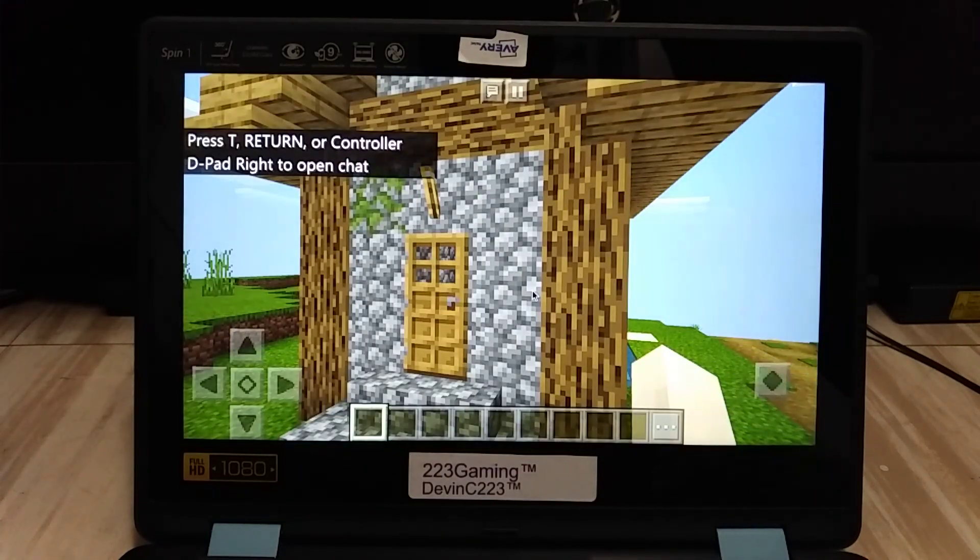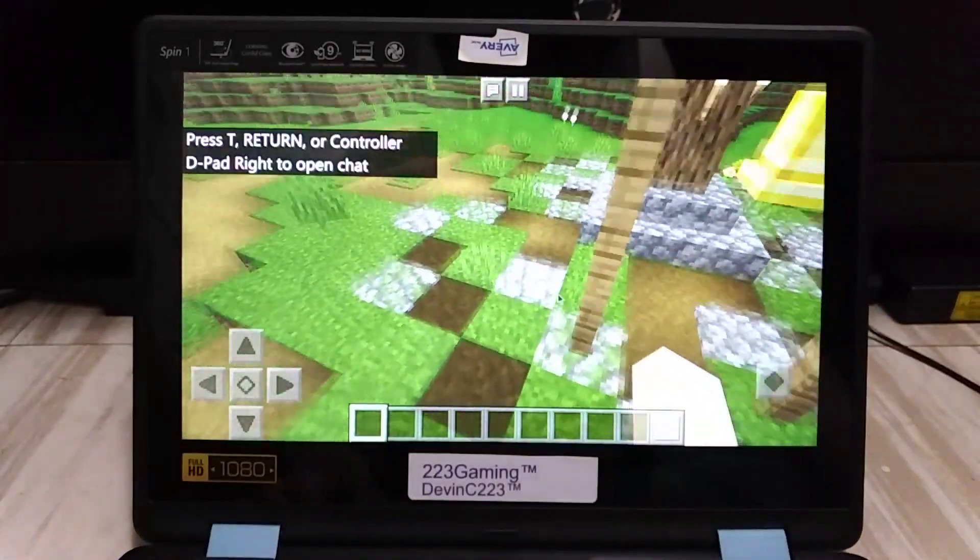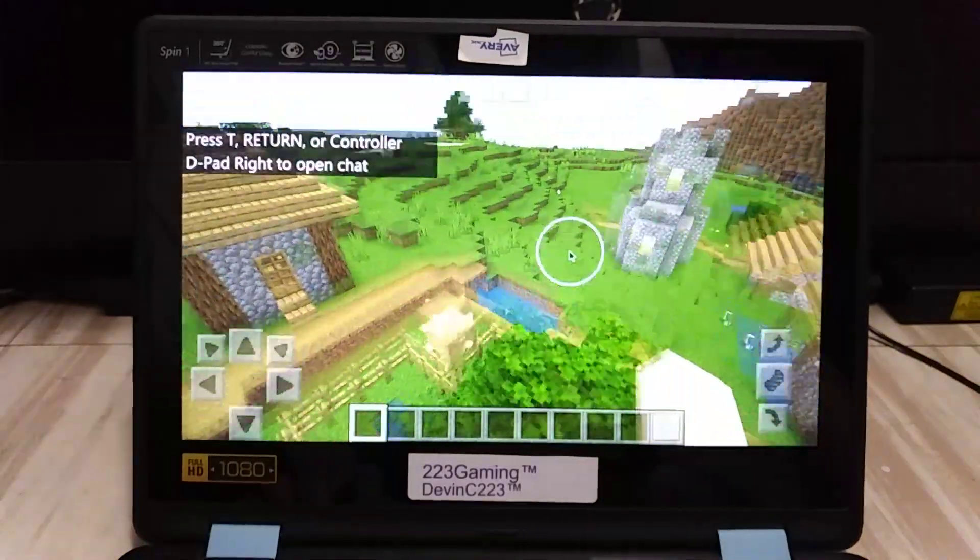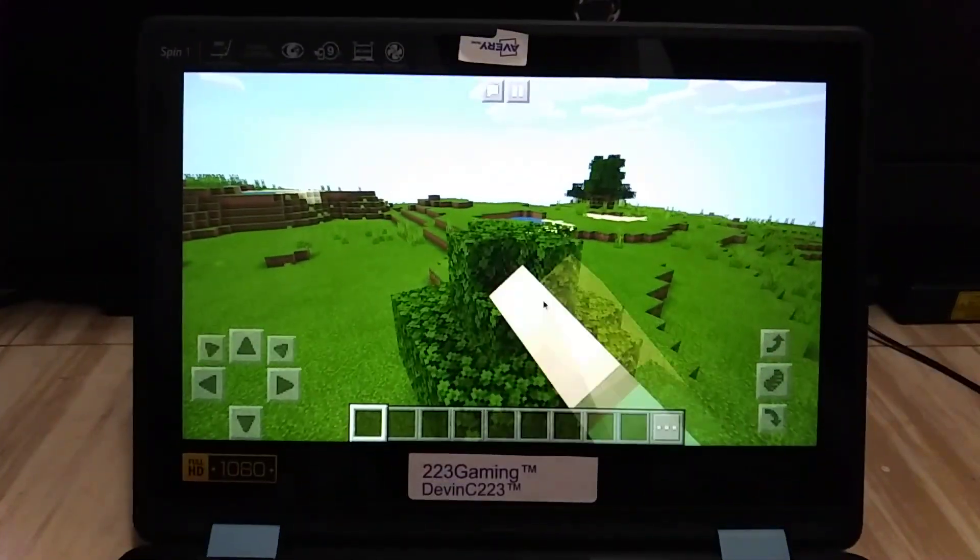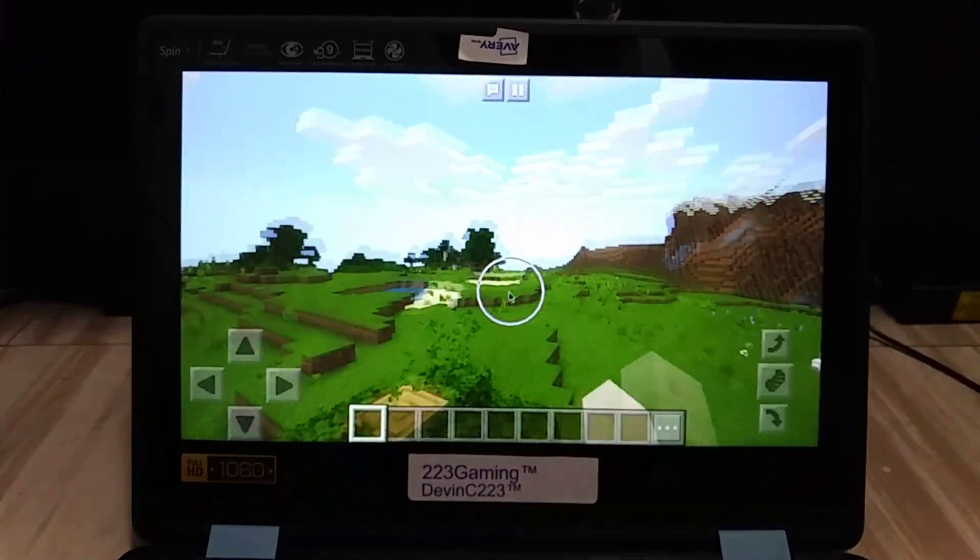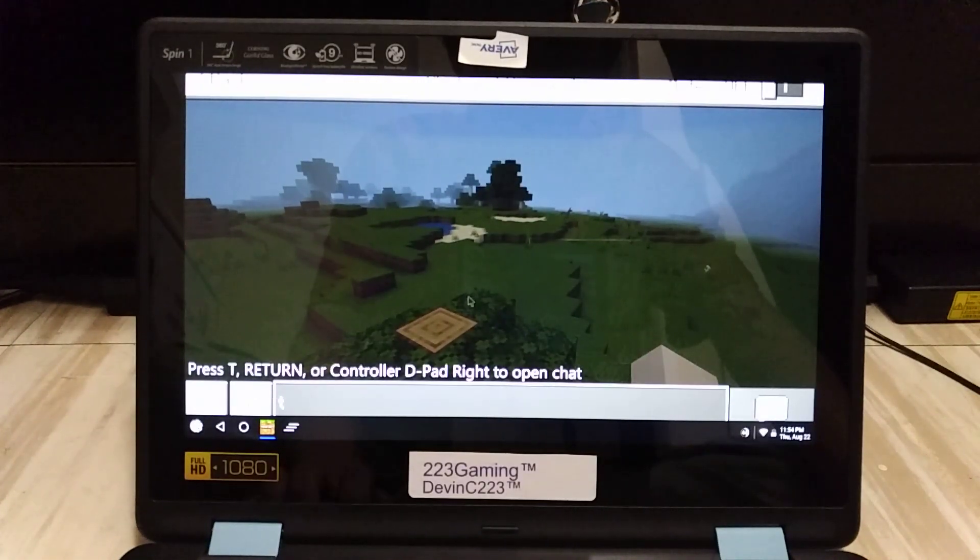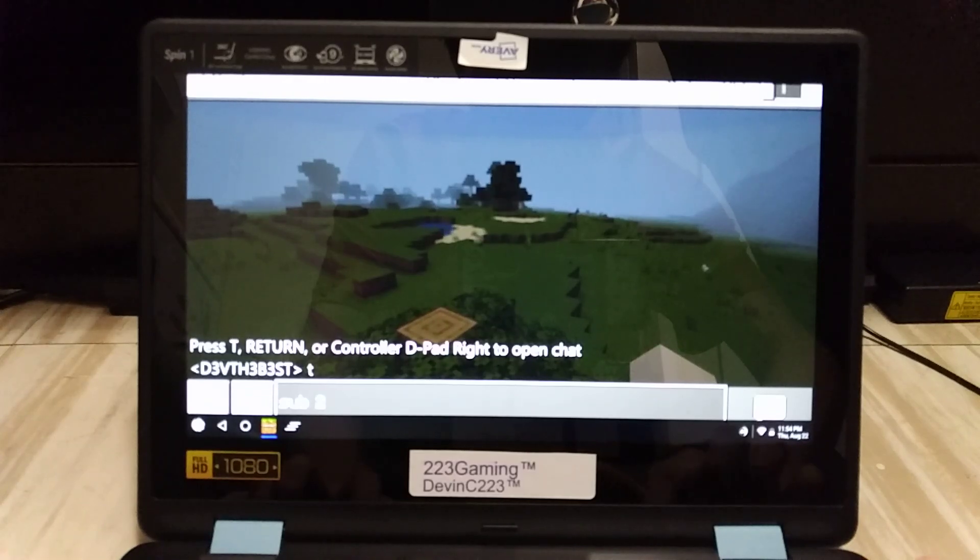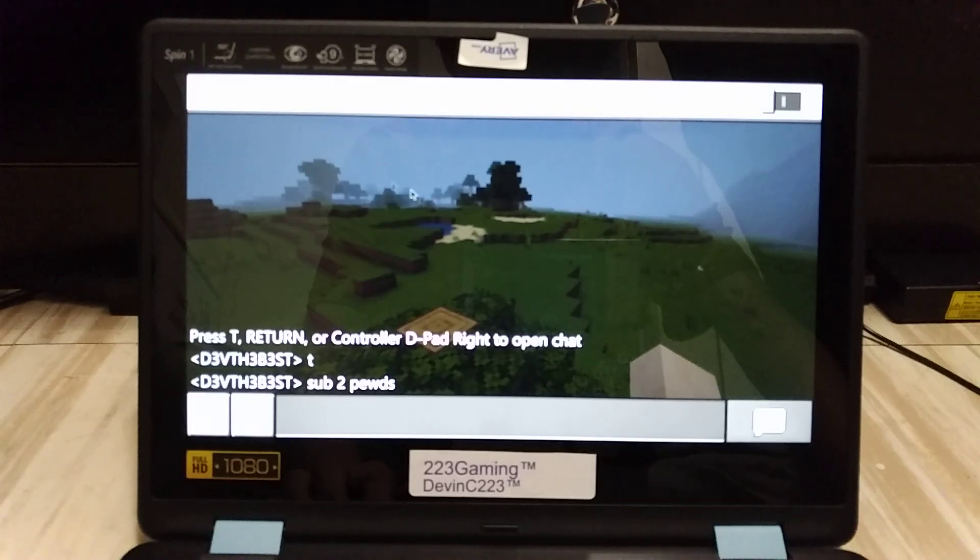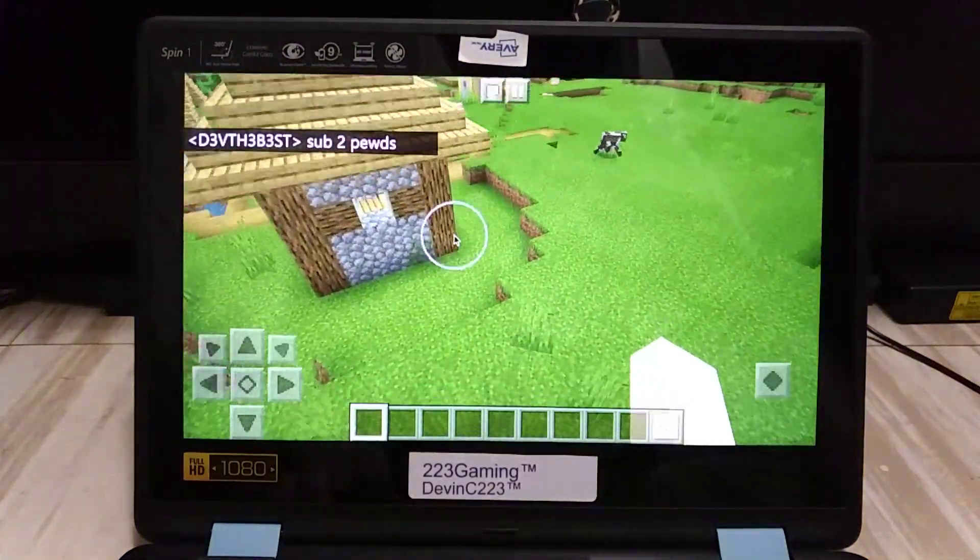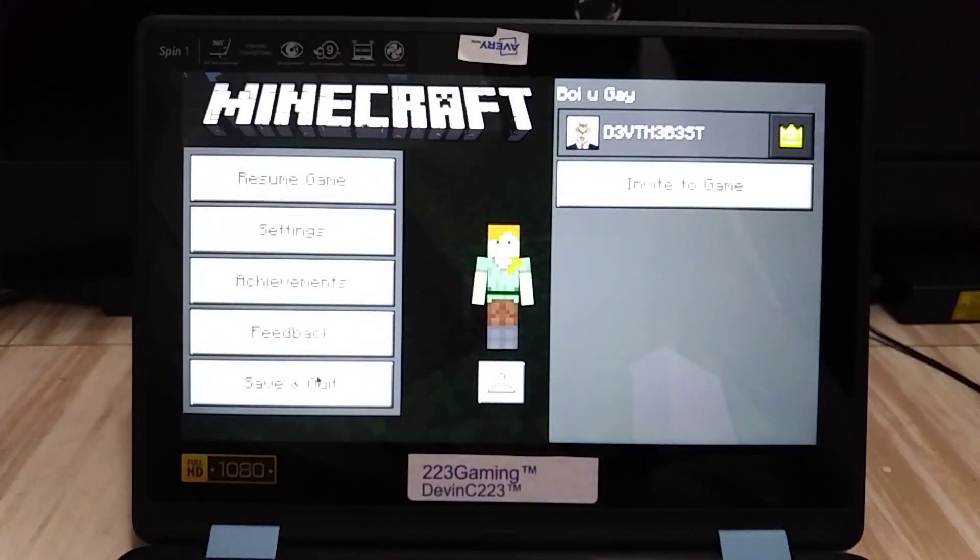All the standard keyboard options work. I am using my mouse and WASD. Does the chat open? Oh yep, it does. Okay yeah, so that works. Minecraft is definitely playable on here.